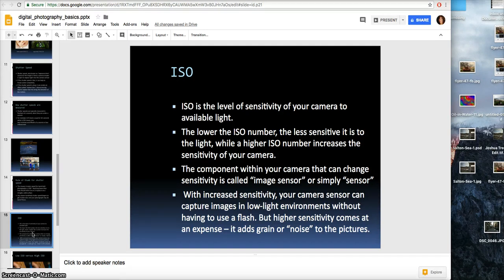The third element of the exposure triangle is ISO. ISO is the level of sensitivity of your camera to available light. The lower the ISO, the less sensitive to light, while a higher ISO increases the sensitivity of your camera. The component within your camera that changes sensitivity is called the image sensor. With increased sensitivity, your camera sensor can capture images in low-light environments without a flash, but higher sensitivity comes at a cost — it adds grain or noise to the pictures.